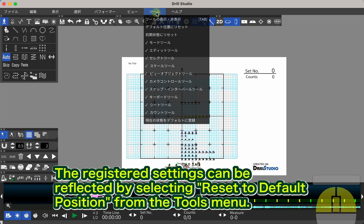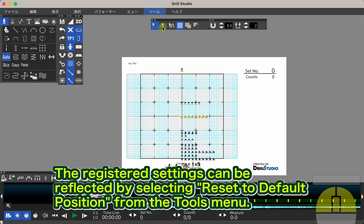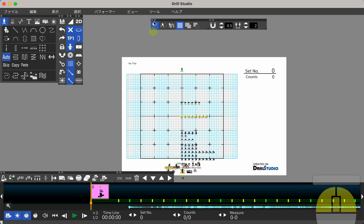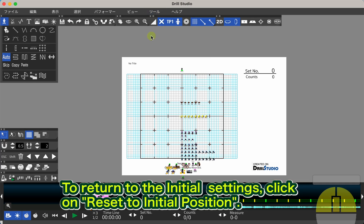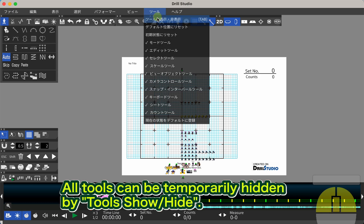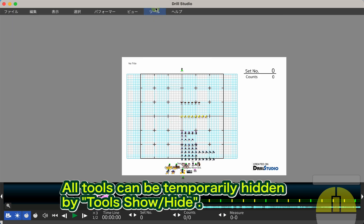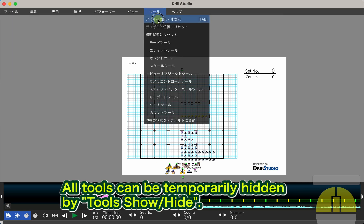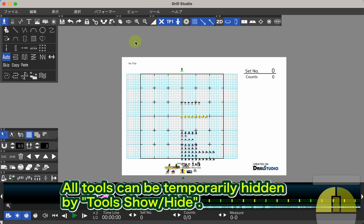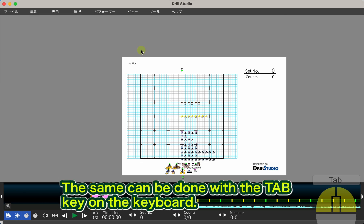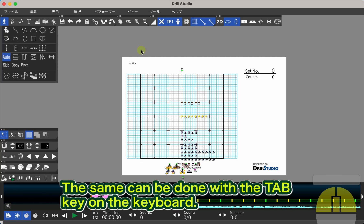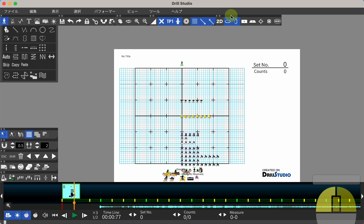The registered settings can be reflected by selecting reset to default position from the tools menu. To return to the initial settings, click on reset to initial position. All tools can be temporarily hidden by tools show/hide. The same can be done with the tab key on the keyboard.